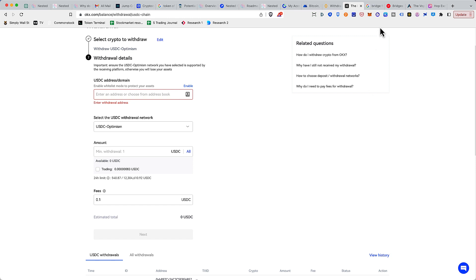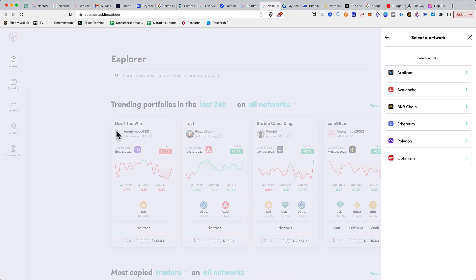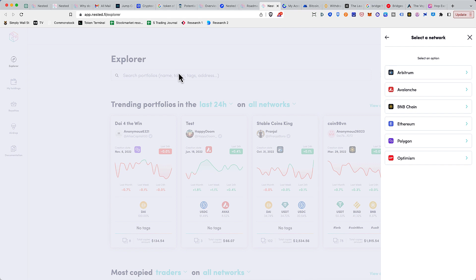As we are seeing, this Layer 2 narrative is becoming way stronger and there are a lot of interesting projects which are upcoming on this platform. For example, nested.fi is one of those projects that we are keeping an eye on and I'll be doing a detailed video on this in the upcoming video, so if you don't want to miss that, do subscribe to the channel so that you get notified.